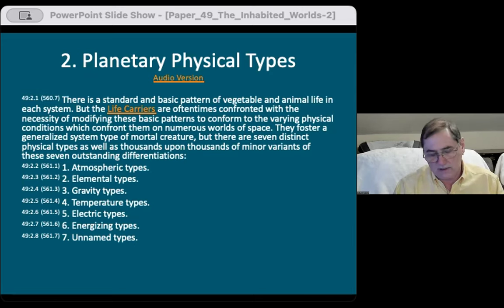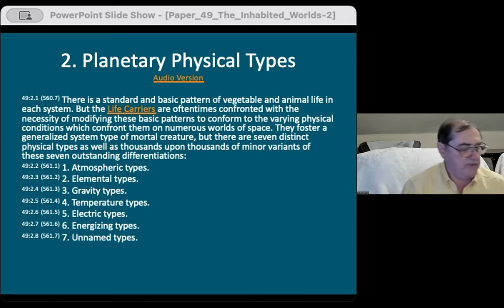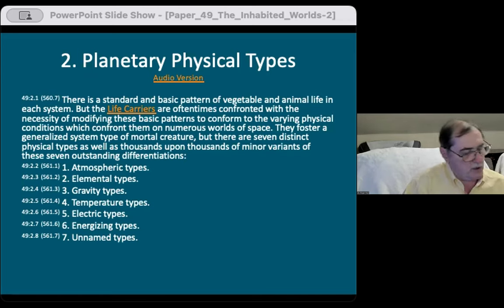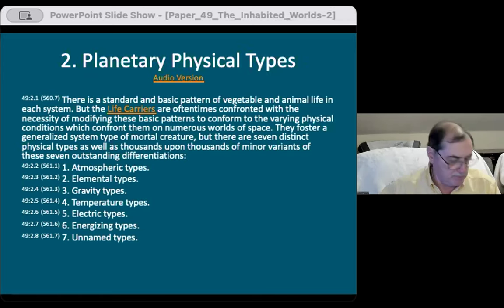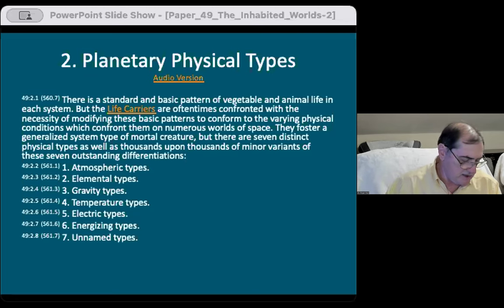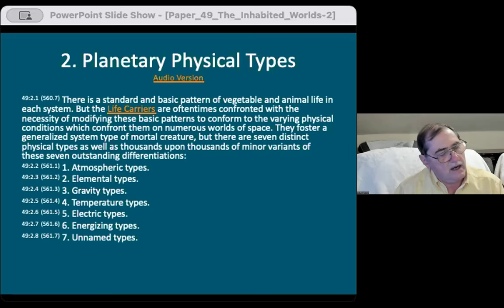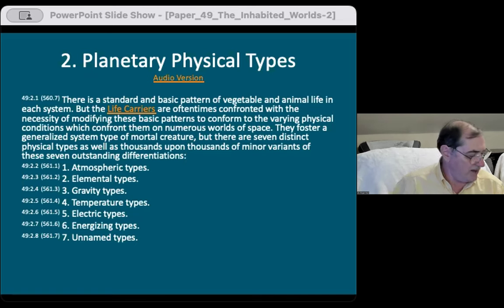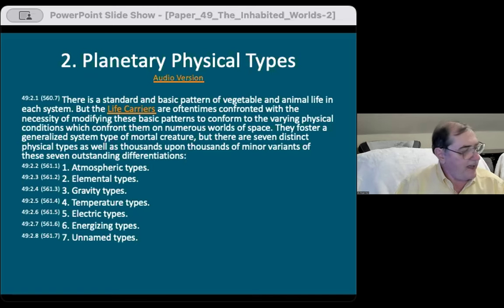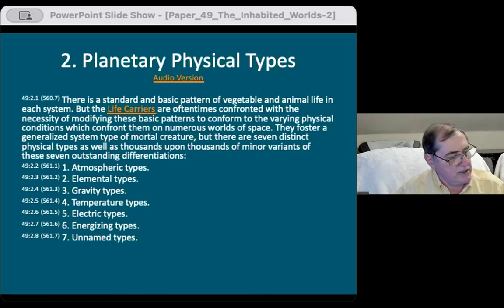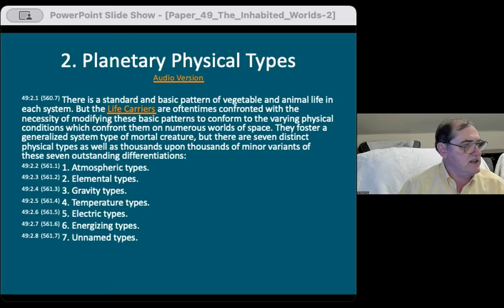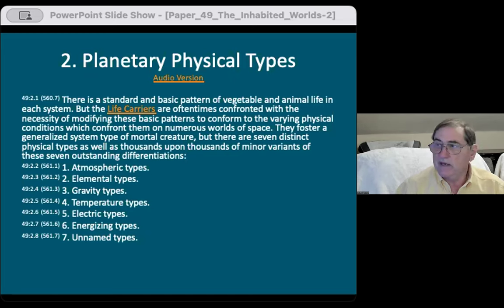Father, thank you for bringing us together tonight. Thank you for this wonderful revelation. I pray that you open our hearts and minds that we might remember a little bit of it and share it with others. Help us stay strong, safe, healthy. We appreciate all your many blessings. We say this in the name of your son, Michael, Jesus of Nazareth. Amen.